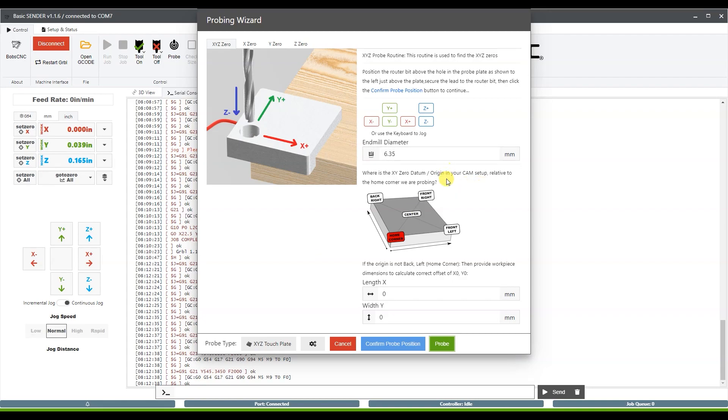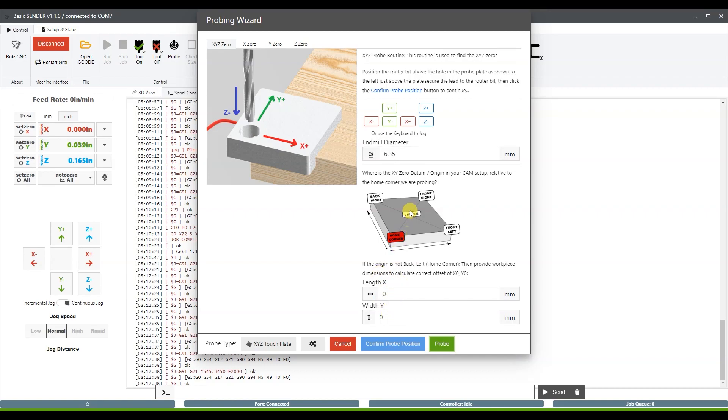Now what we have here is an offset for your XYZ zero datum. So let's say you wanted to probe down here, but then you wanted your actual zero to be offset by this set of offsets here. So you want it to be actually on the center or over here or over here.